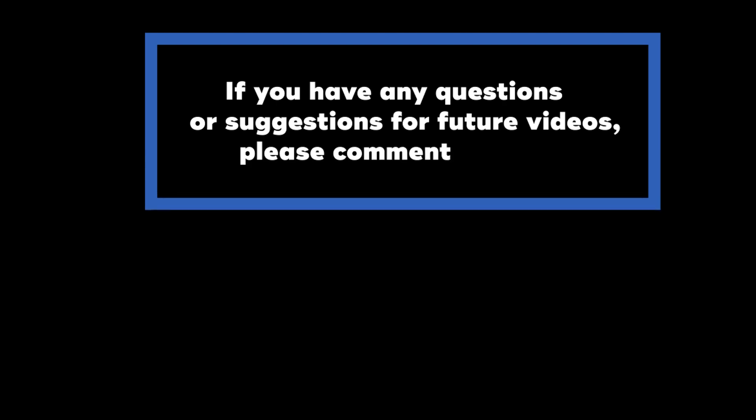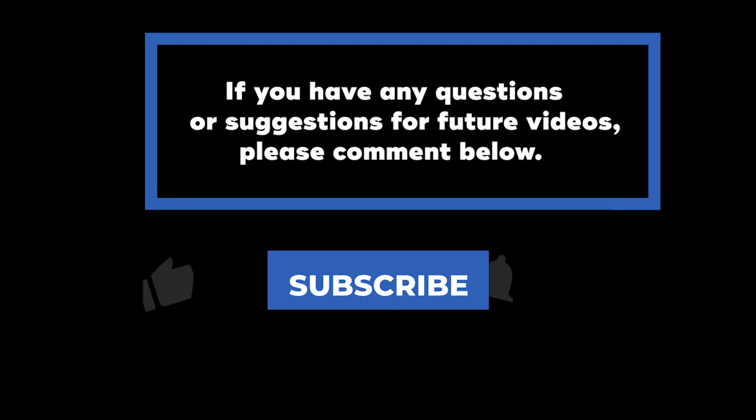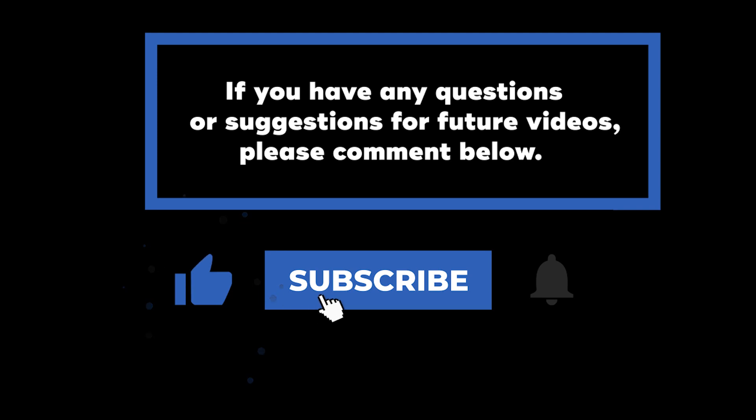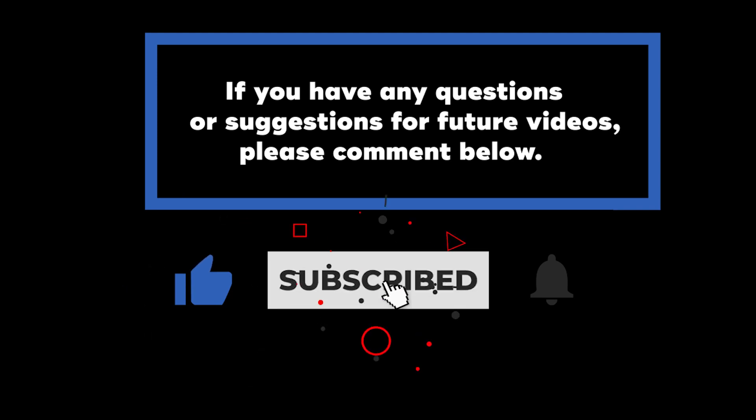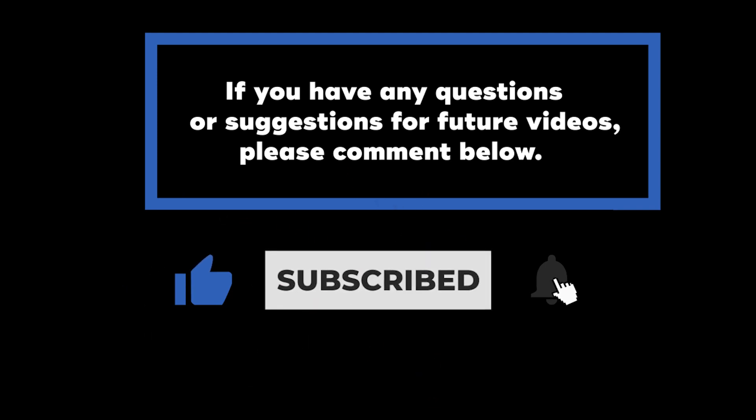If you have any questions or suggestions for future videos, please comment down below. Don't forget to subscribe to know when future videos are posted. Thank you for watching!